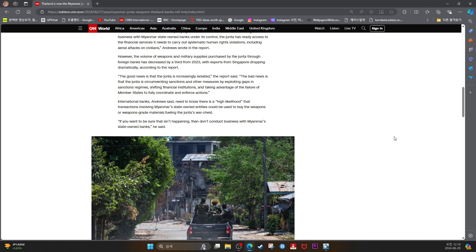International banks, Andrews said, need to know there is a high likelihood that transactions involving Myanmar's state-owned entities could be used to buy the weapons or weapons-grade materials fueling the junta's war chest.